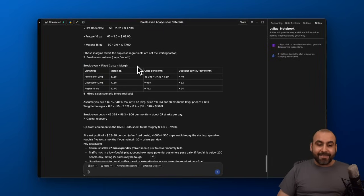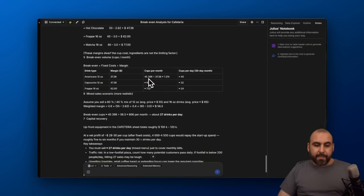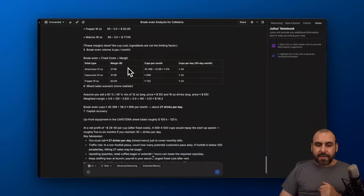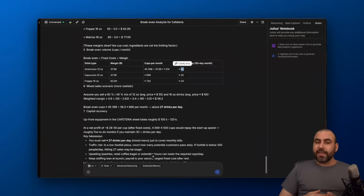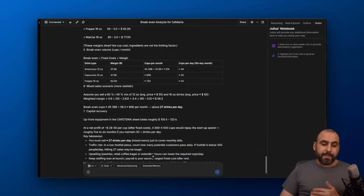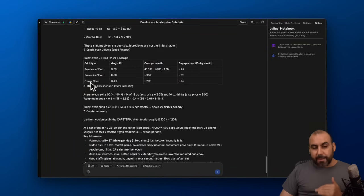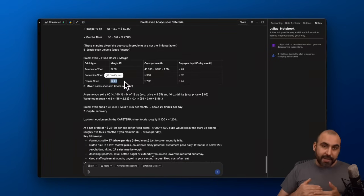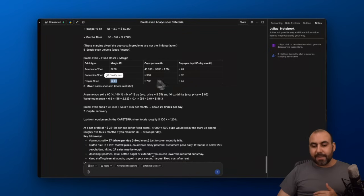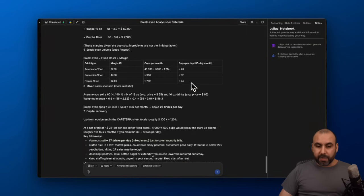And then we got some details that we need. So break-even—including the fixed cost divided by margin. If I just sold Americanos, that means I would need to sell 40 of these per day for 30 days. That's not a big amount, so it's doable for a starting business. And if this was frappes where the margin is higher, that means I need to sell less in order to break even—24 of these,